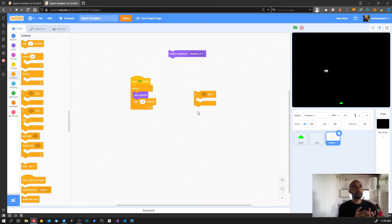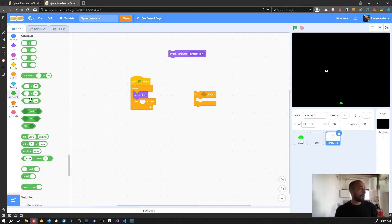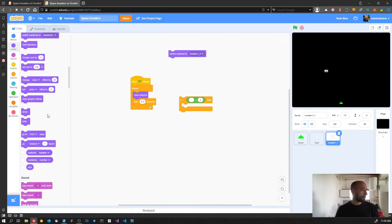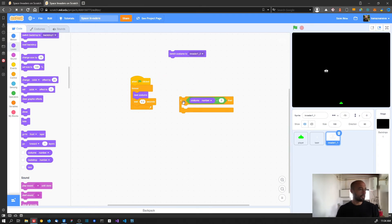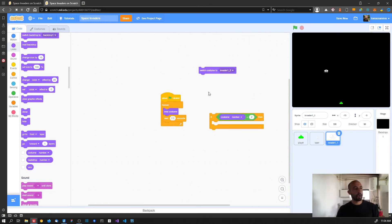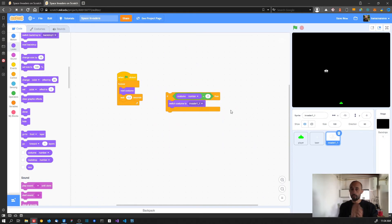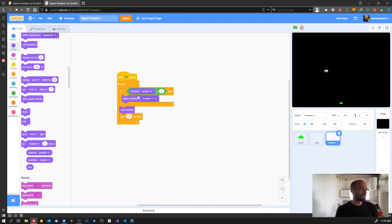We need an 'if then' block. The condition is: the costume number of the invader equals two. We have an operator for equal comparison - put number two there - and in the Looks category there's a variable that gives us the costume number, which is exactly what we want. If costume number equals two, we switch back to costume number one. Let's add this to the top of the forever block and run the program.